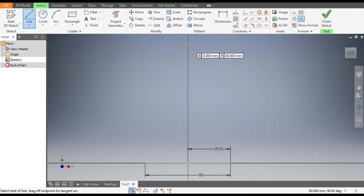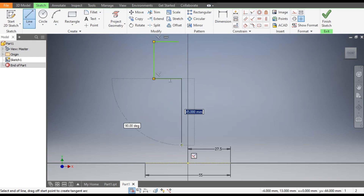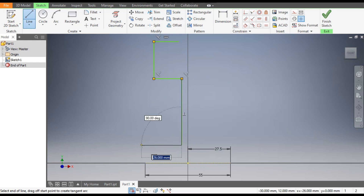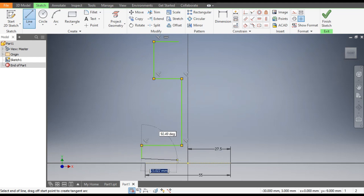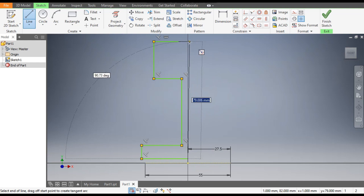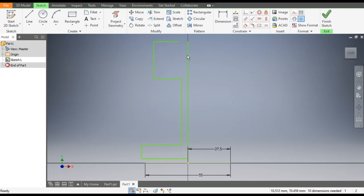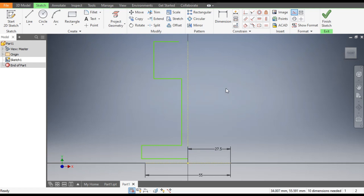Go to the Line command and make a rough line profile here. This will be the last point. Now select this profile and make it a construction unit, then go to Dimensions.